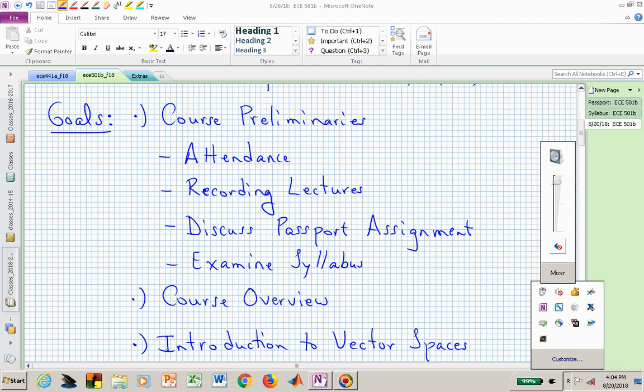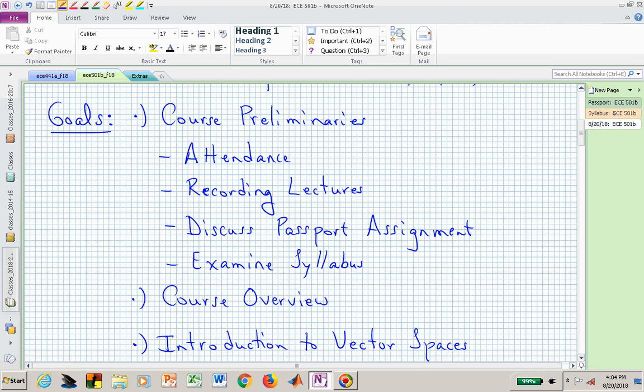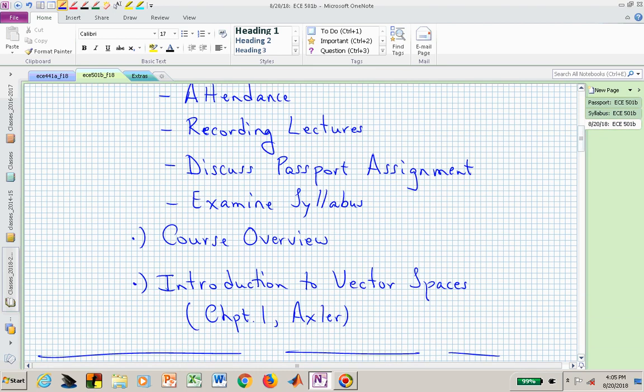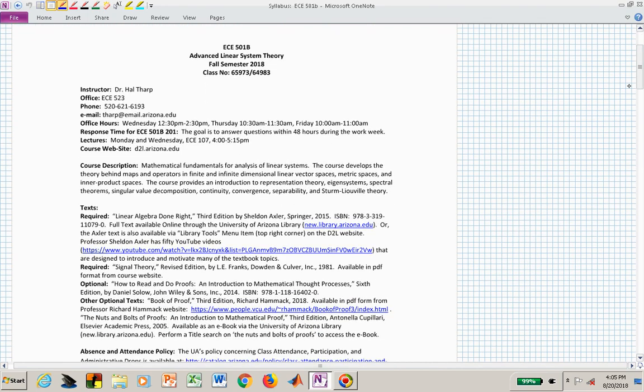Now let's go into the syllabus before we talk about the course overview and the first chapter of our first textbook. There are two textbooks, provided on the syllabus. Most of the material is available through the UA library, which you can access through D2L. Go to UA Tools in the top menu bar, search for Linear Algebra Done Right — there's an e-book. The second book is available as a PDF on D2L under course resources.